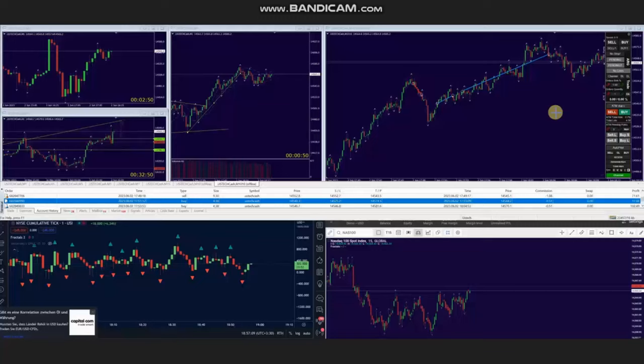Hello everyone, I'd like to share with you the trades that were posted on Friday, 2nd of June 2023. The next few trades were shared by AA, who's trading Nasdaq in the form of CFD.